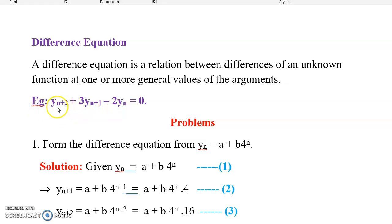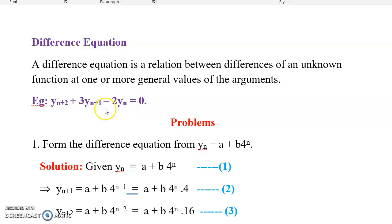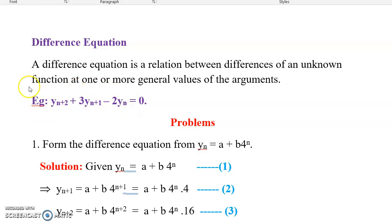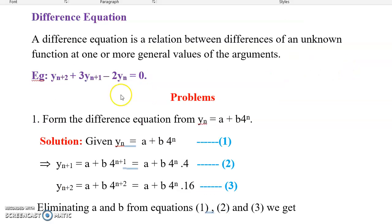Here is an example: yn+2 + 3·yn+1 - 2·yn = 0. Here yn denotes the main sequence. This equation gives a relationship between previous and the next consecutive terms of the sequence — that is why this is known as a difference equation. It is a relationship between differences of the unknown function. Now let us see how to form a difference equation.